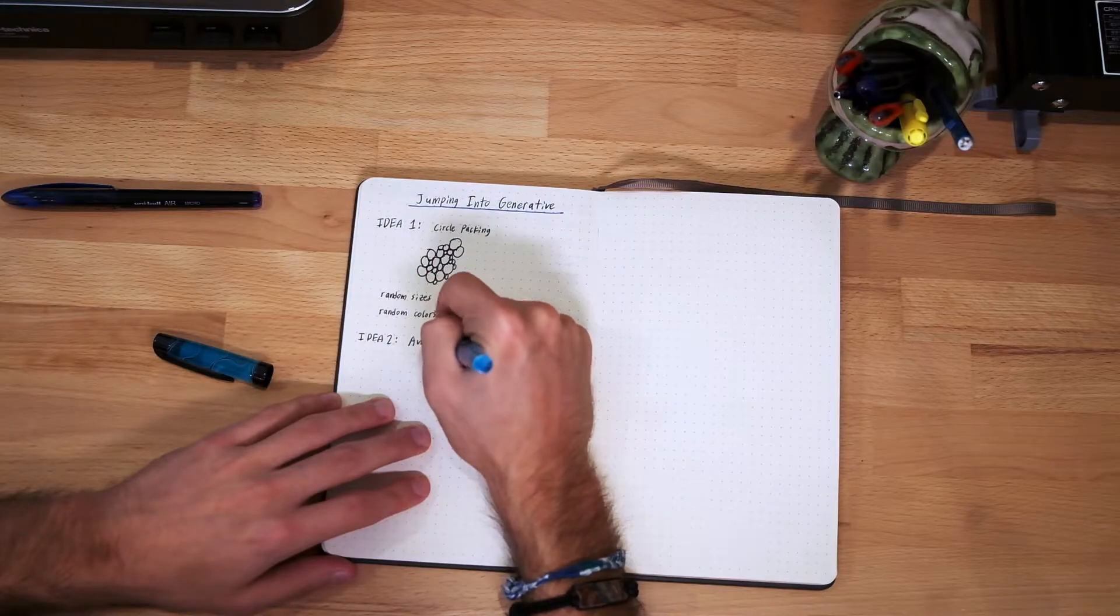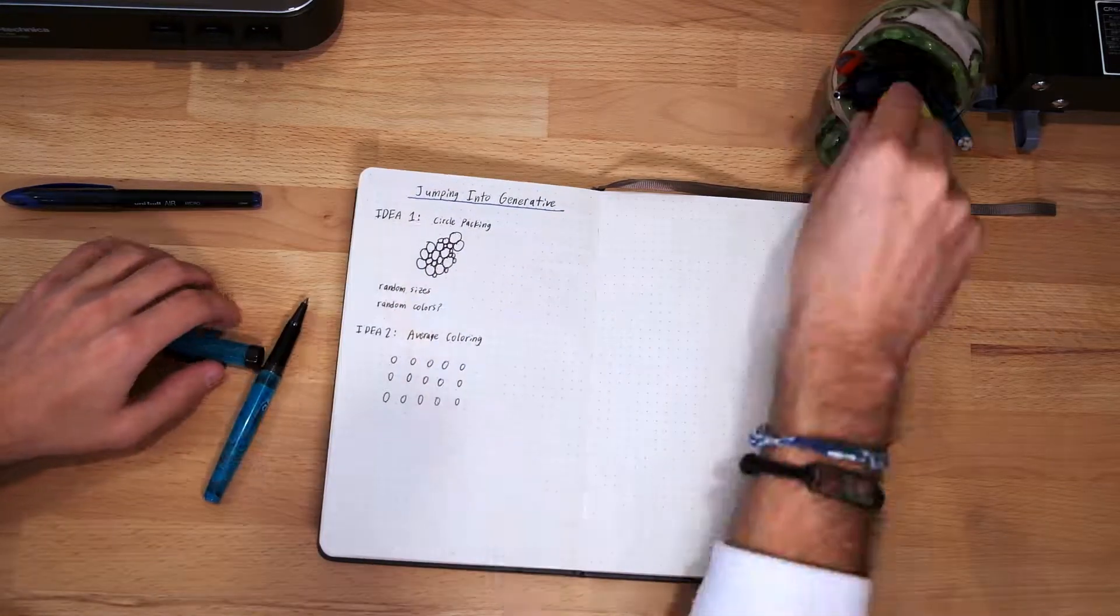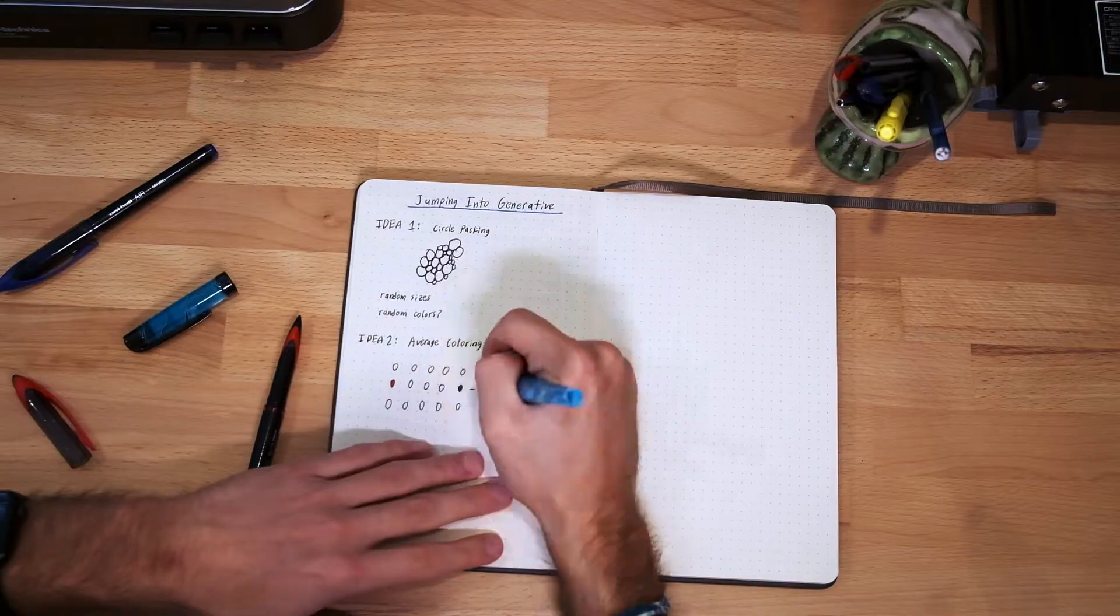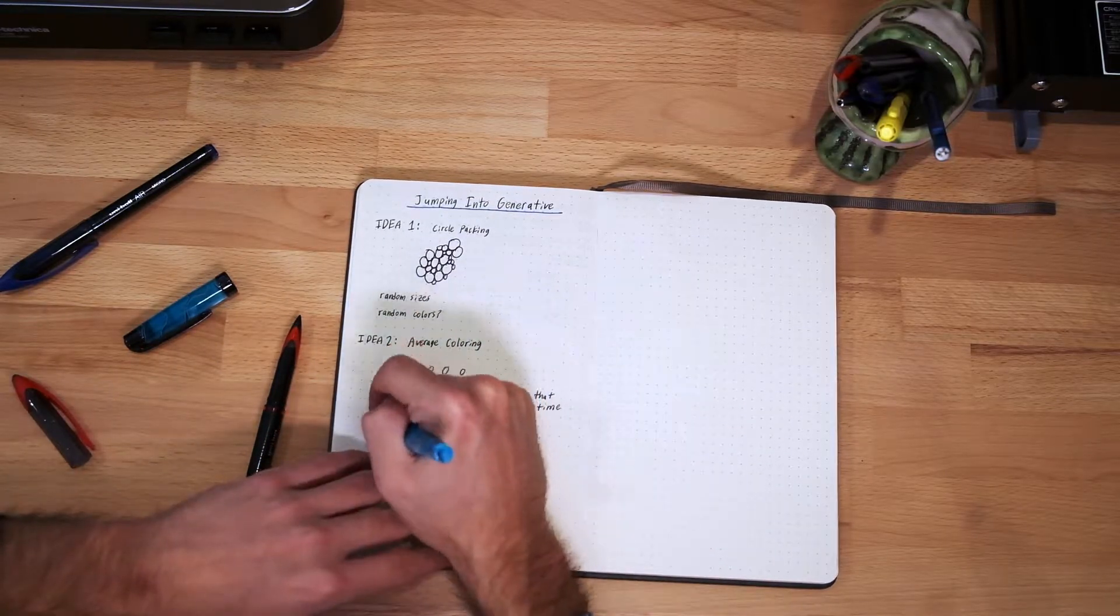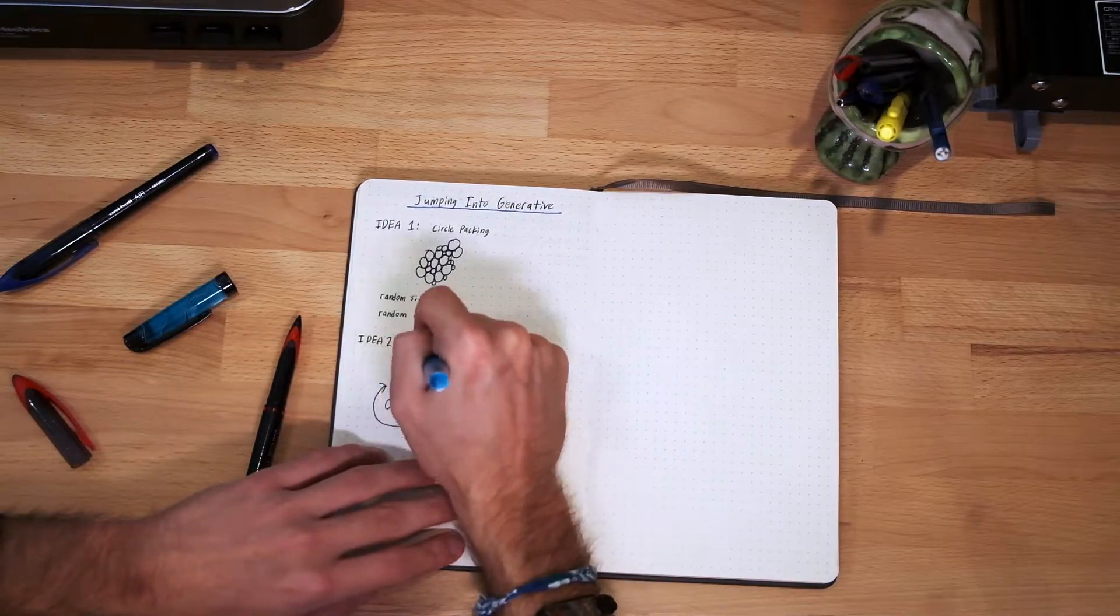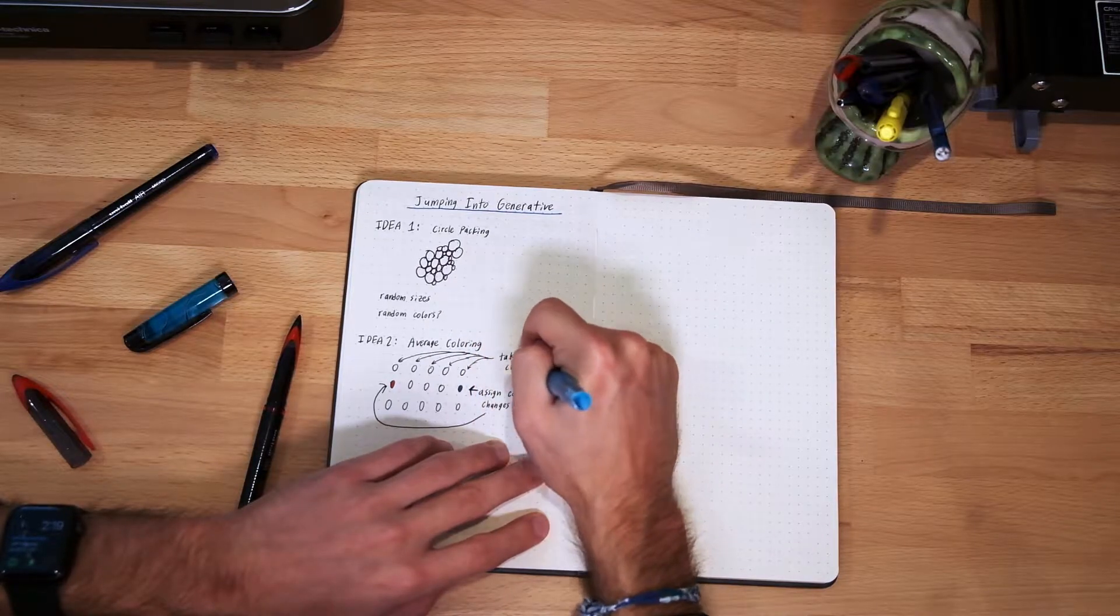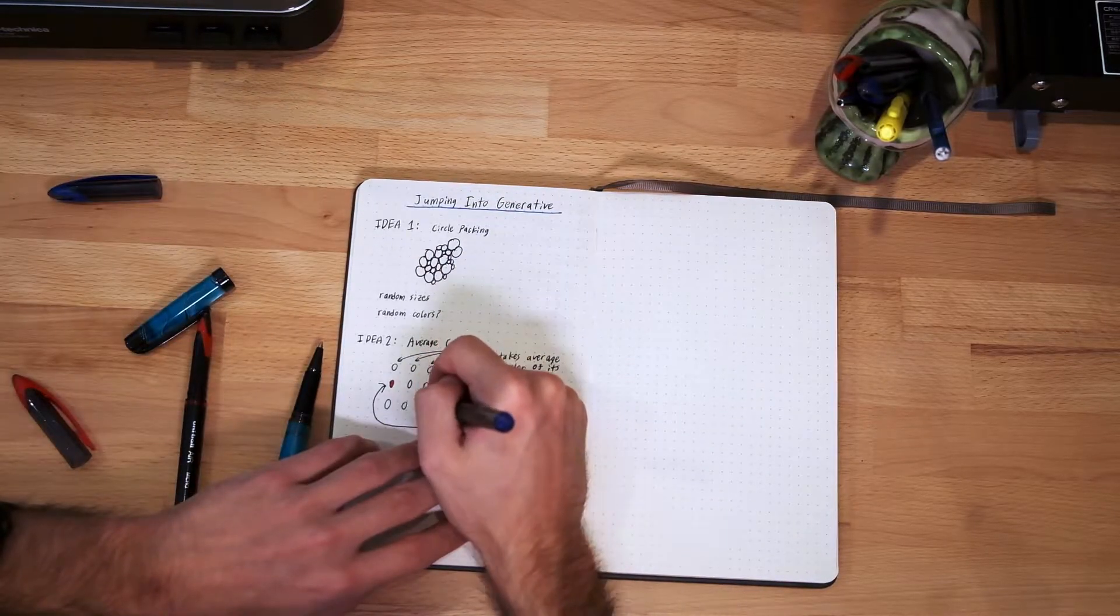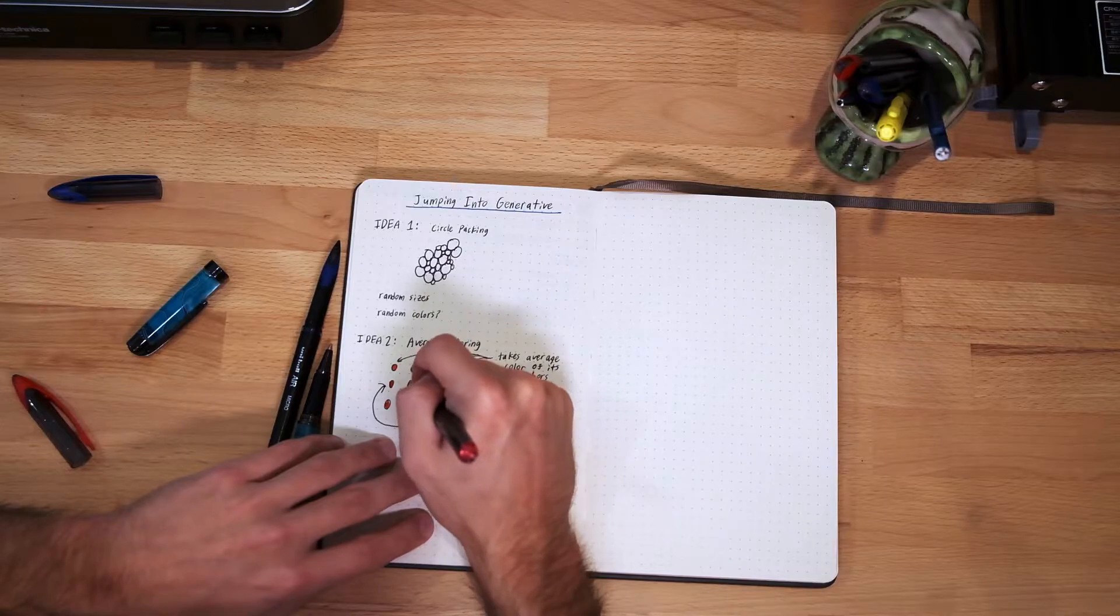My second idea is average coloring. So I'll have a grid of points and each one will take on the average color of the points around it. I also have a couple source points and those will be assigned a color that changes and kind of rotates over time.